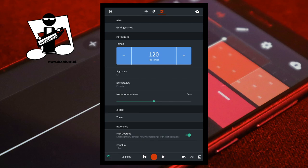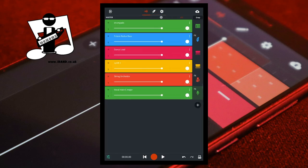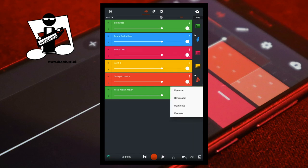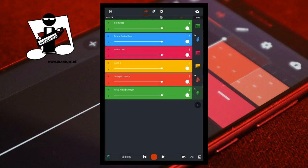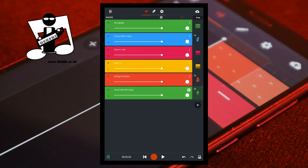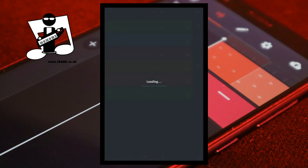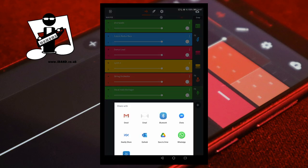At the top of the screen tap on the wave icon. Tap on the three dots on the vocal track header, then tap on rename. Rename the vocal track so you know that it's the high harmony, then tap OK. Tap on the three dots again and tap on download.